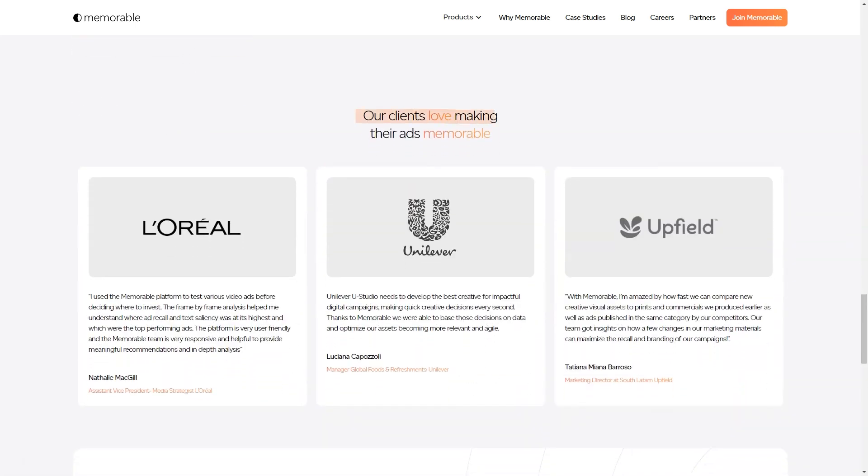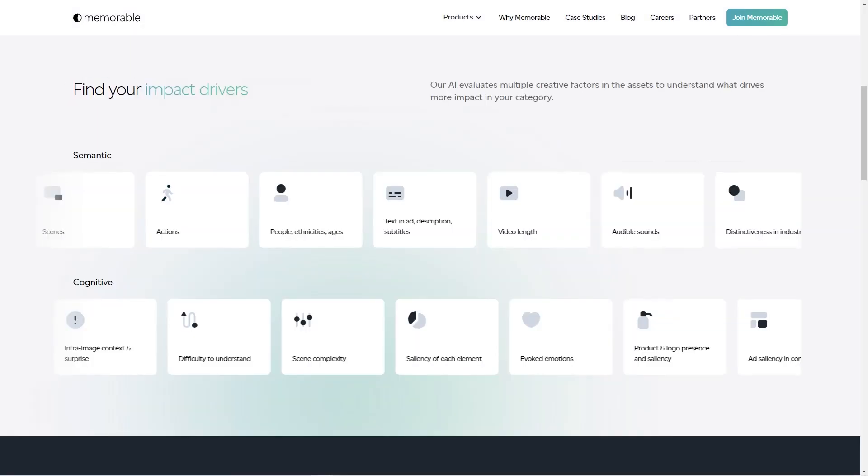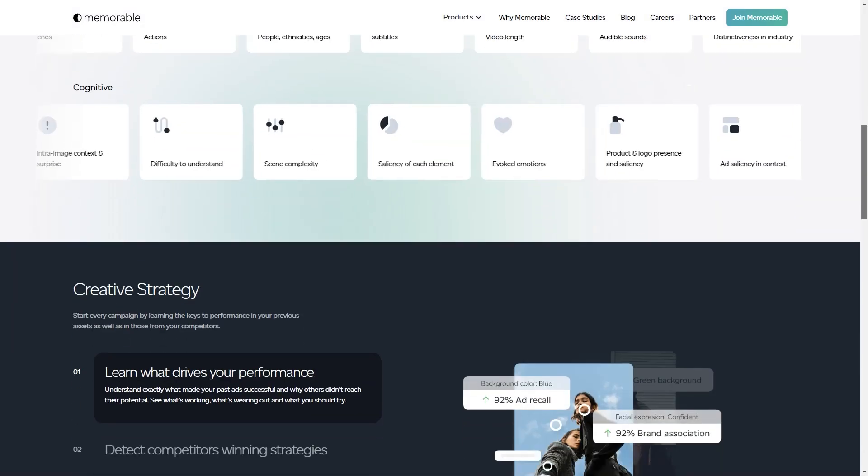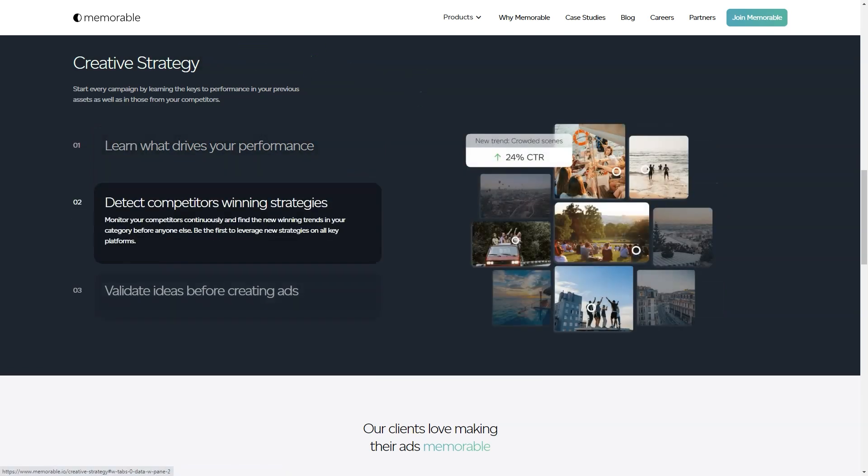You might be wondering, how do I use the tool? Well, it's super easy. You can input a description of the ad you want, upload an image, or use the ad cues guide. And the best part? You can create all sorts of ads, from high-quality photos of groceries to smartwatches, from smoothies to vases. The possibilities are endless.